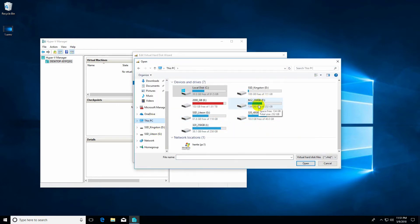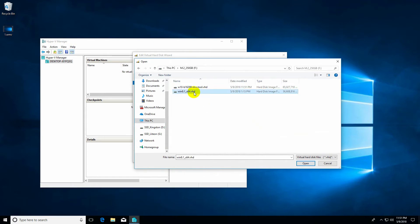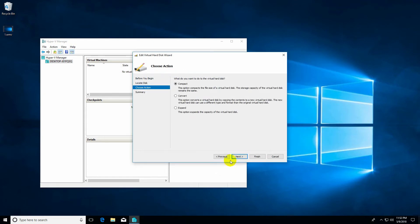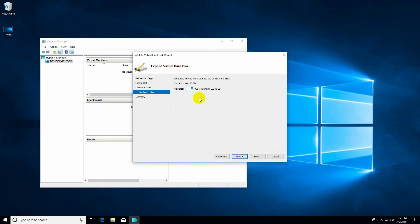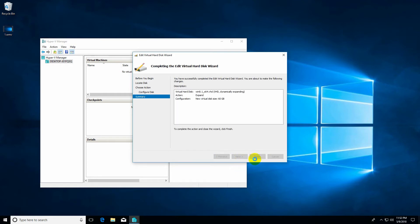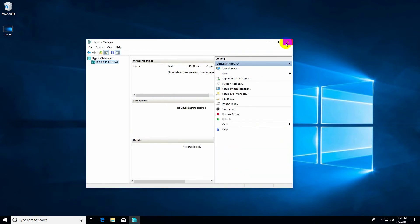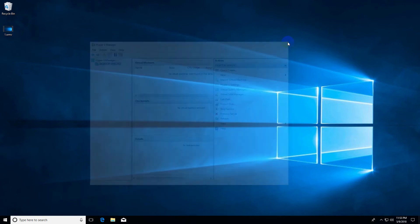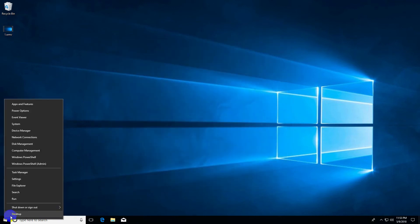Select the virtual hard drive file and click Open. Click Next, then choose to expand the disk to make it bigger. Input the new size — I'll type in 60 gigabytes. Click Next and Finish. Now close the program and restart the computer.